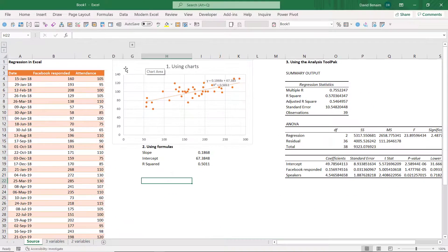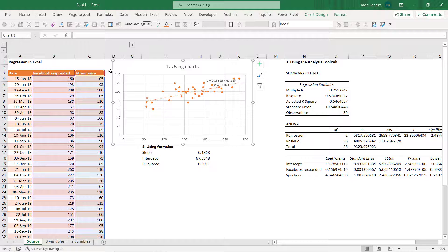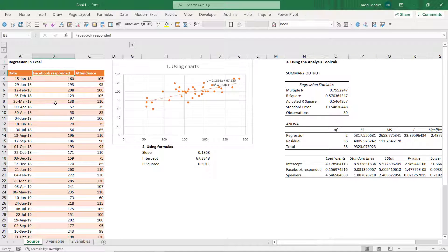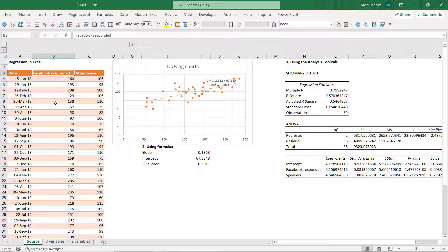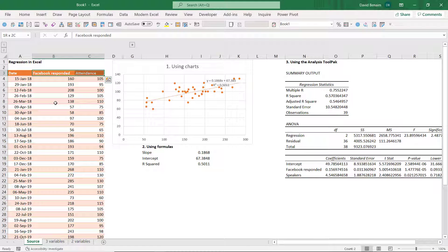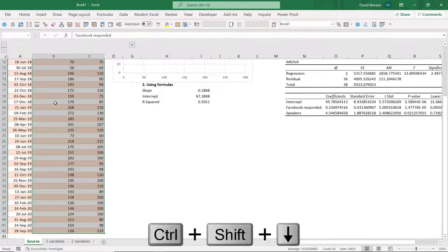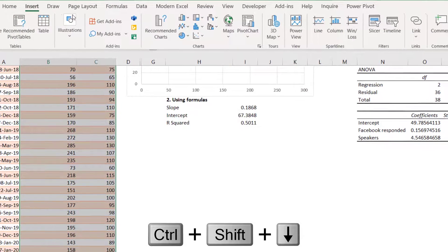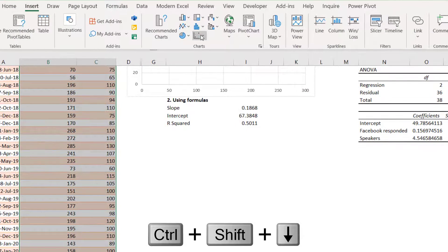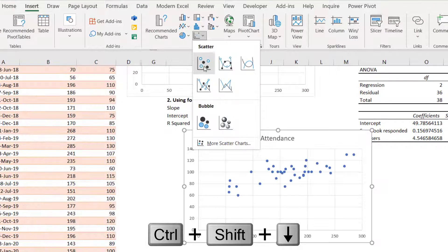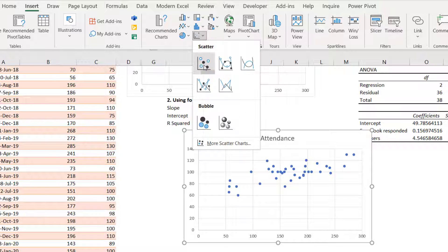So firstly using charts. This is probably the easiest way. What you can do is select these two columns and then go to the insert tab and we're going to choose the scatterplot and build it here.